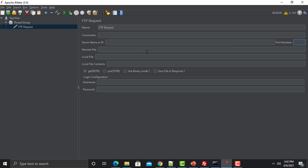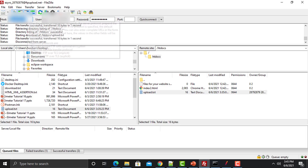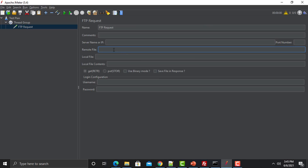Here we have multiple options: name, comments, server or IP, port, remote file, local file, and options like Get, Put, Binary, Save File, and Response. Then we have login configuration. We need to provide a server name or IP, port number, username, and password to connect to the server. My server name is ftp.upload.net.